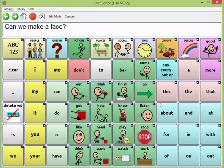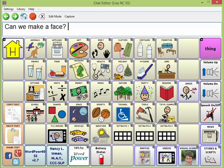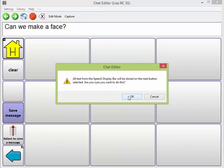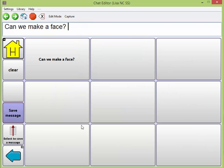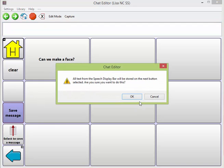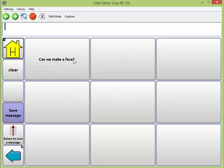If I wanted to be able to delete content from a button, I can go into stories and scripts and save this message here. If I clear my speech display bar and save the message again, it clears out what's in my button.